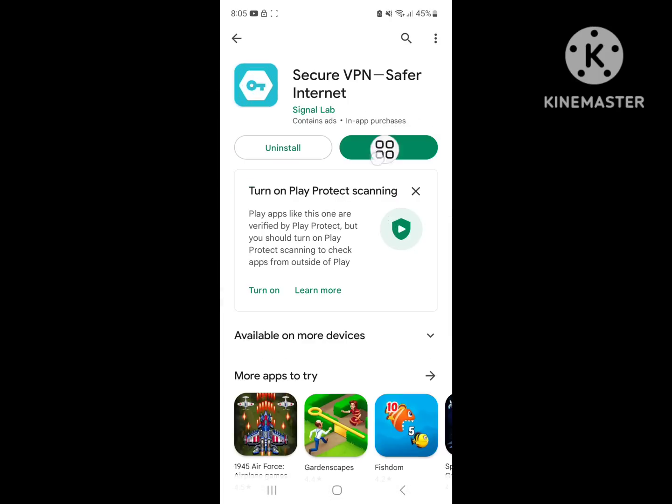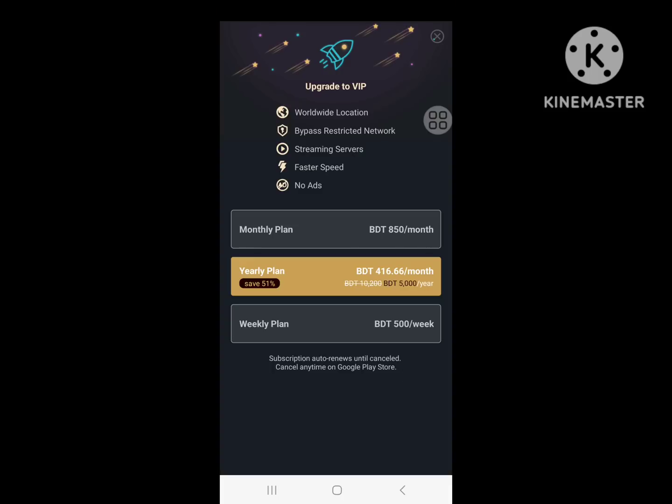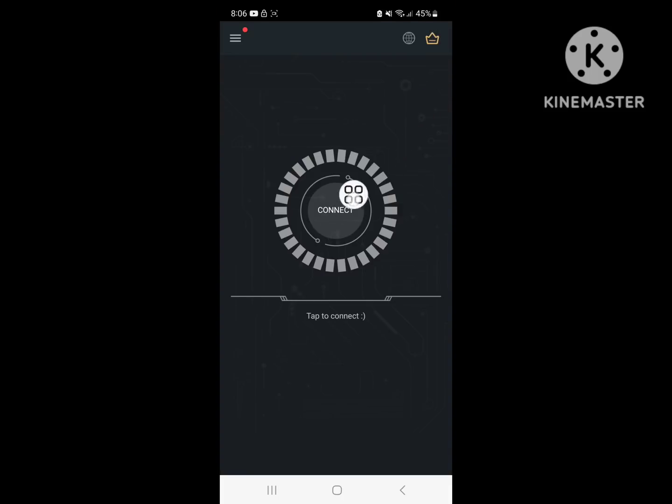Now open the VPN app, accept, click on cross, click on connect.